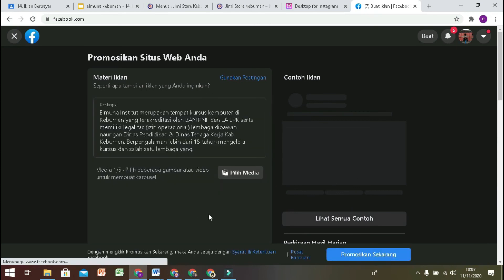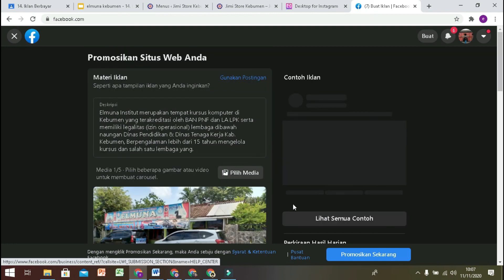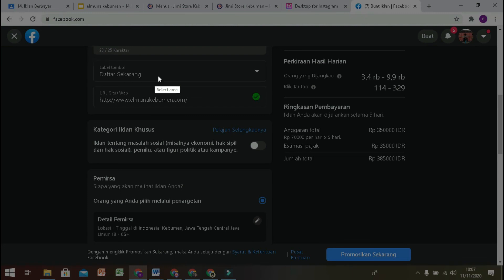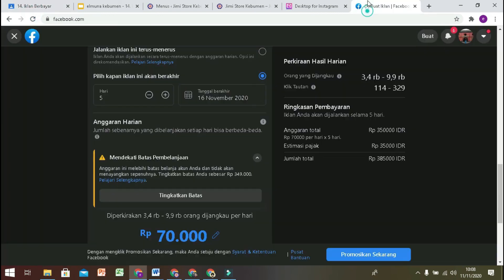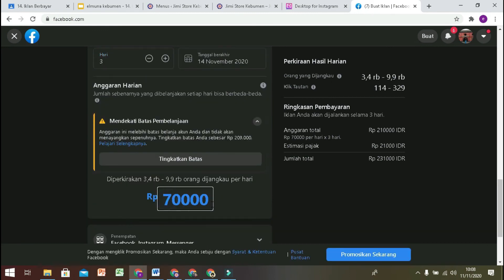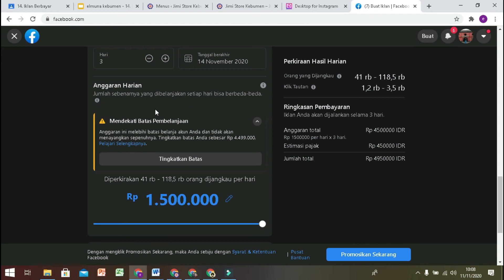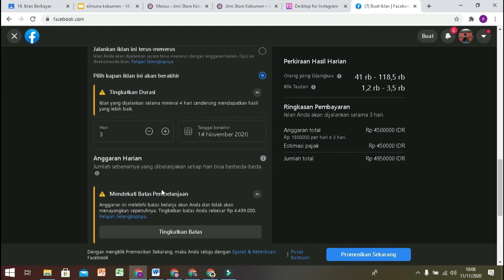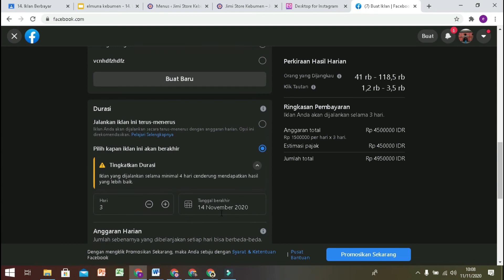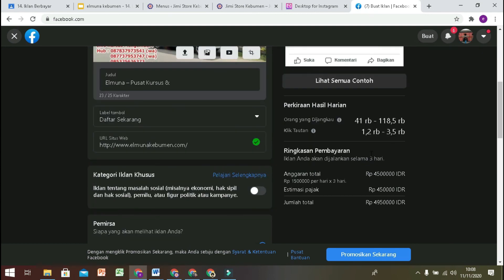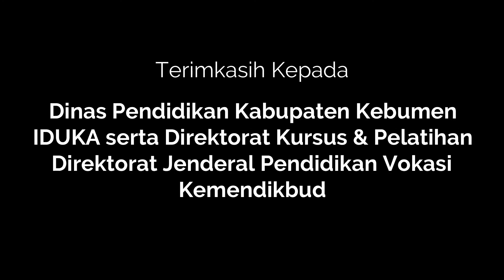Di sini kita disuruh mengisi deskripsi dan gambar. Sebelum di-screenshot kita atur dulu. Di soal, kita disuruh beriklan selama 3 hari dengan total 5 juta, berarti per hari 1 juta 500. Untuk 3 hari totalnya 4 juta 500, kemudian estimasi pajaknya 450 ribu, jadinya 4 juta 950 — hampir ke 5 juta, masih kembali 50 ribu. Jadi 3 hari dengan 1 juta 500 per hari sesuai yang diinginkan. Yang kita promosikan adalah website.